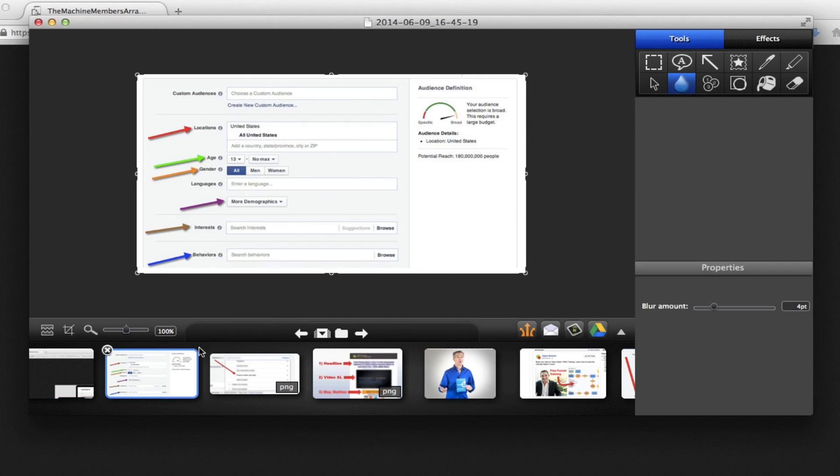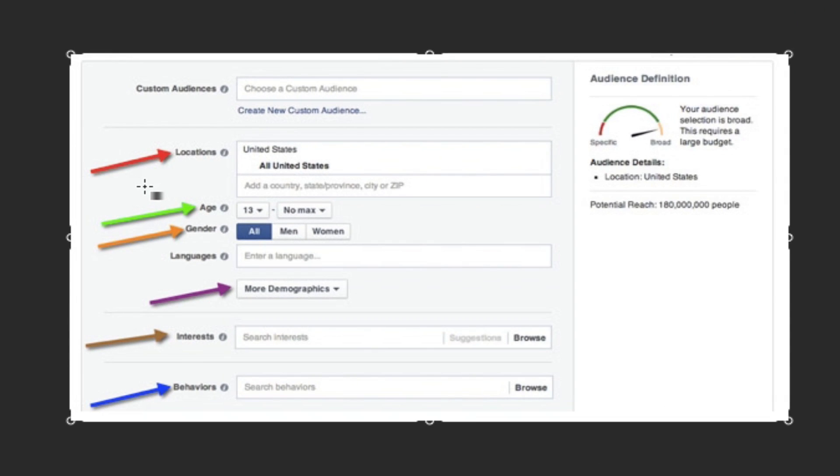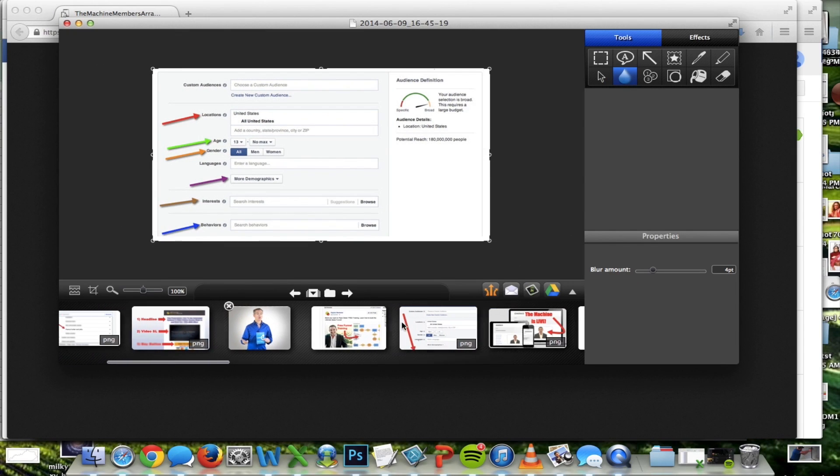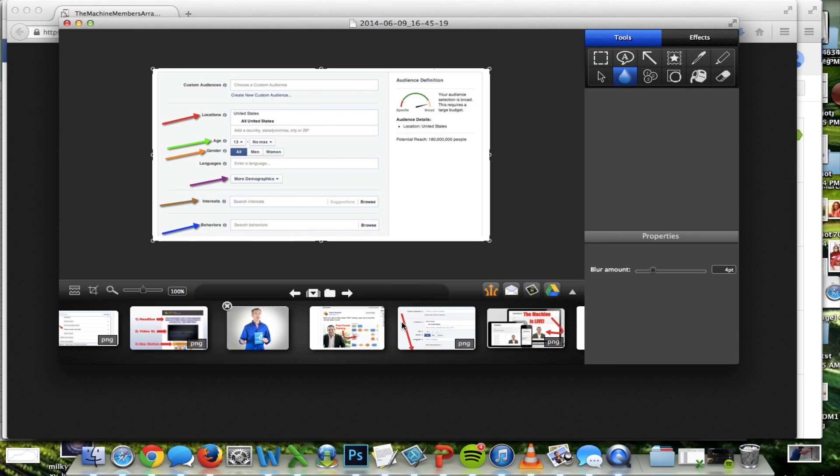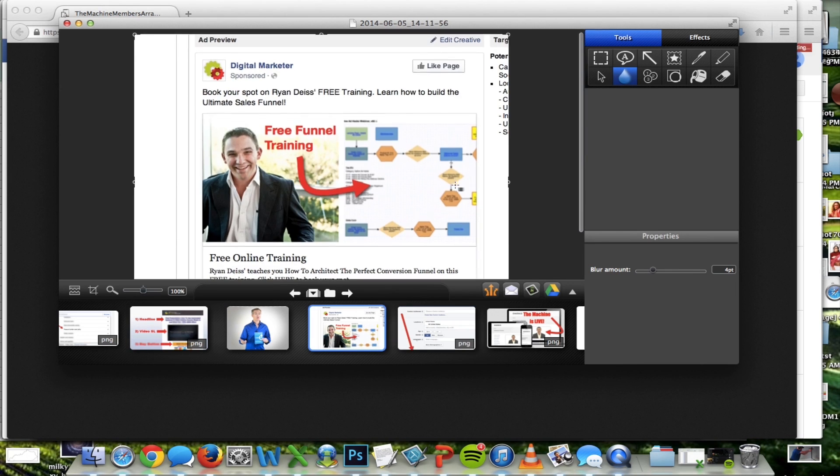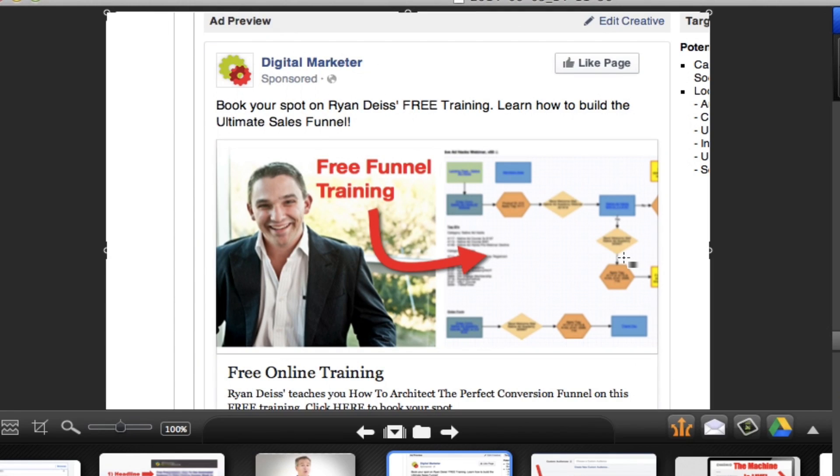So you can scroll through, you'll see that you can use Snagit for educational purposes. You know, I color coded a screenshot here to teach some people some information. But we also create some of our most successful Facebook ads. So this one, for example, created totally through Snagit.